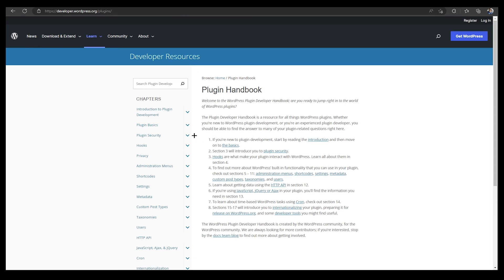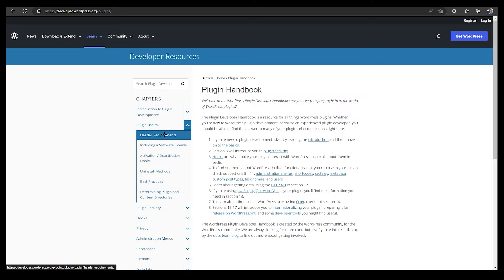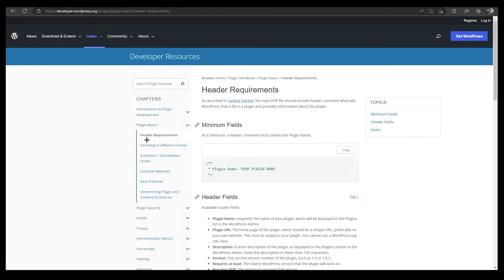Here you will find some plugins. Click on it and it will take you right over here. Go to Plugin Basics and open this up, Header Requirements.